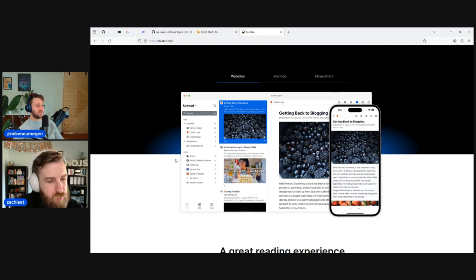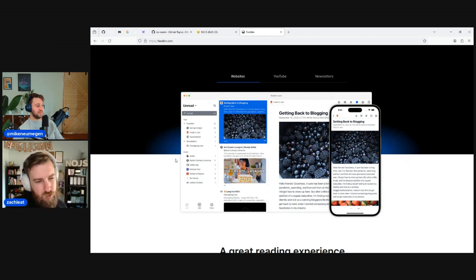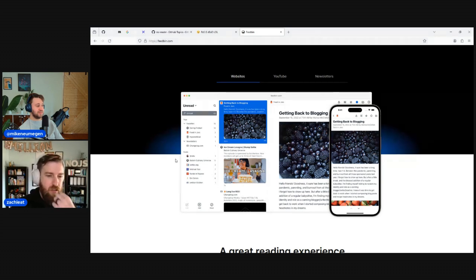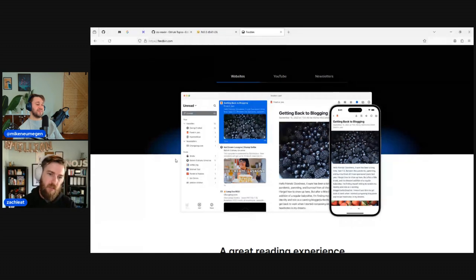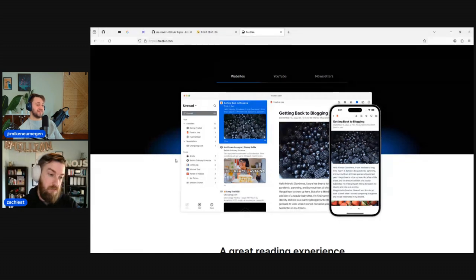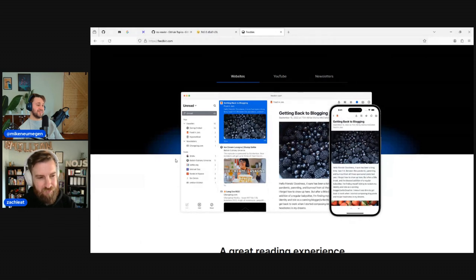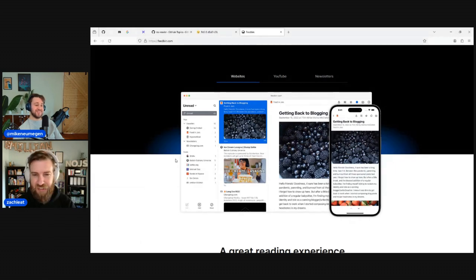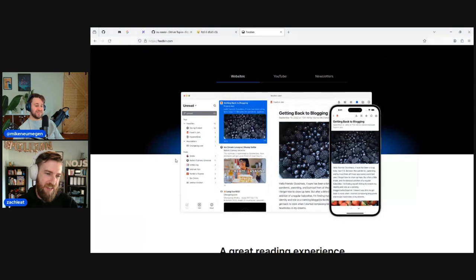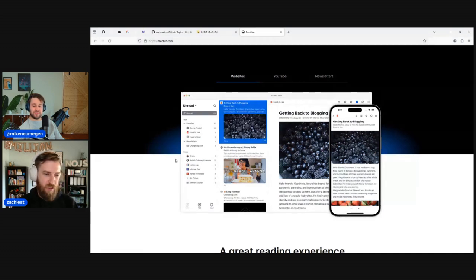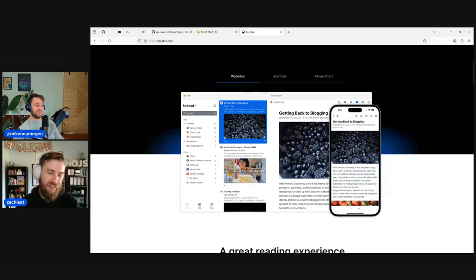One of the coolest features Feedbin has above a baseline reading experience is that it will show you updates as a diff — if someone makes a change to their blog post, it shows the red-green diff right on the reading interface. I don't know if I've used it for any super practical use case like catching people updating things they shouldn't have, but it's cool — in the same sphere as Twitter and the edit button debate.